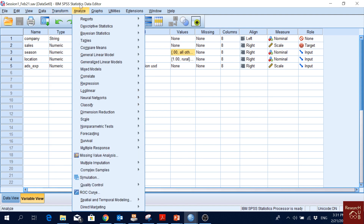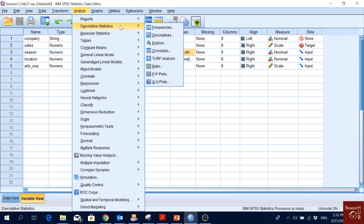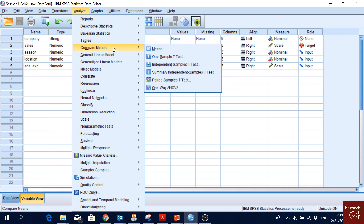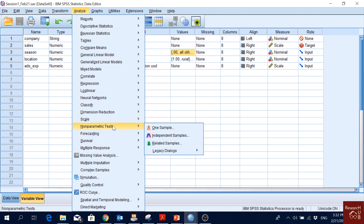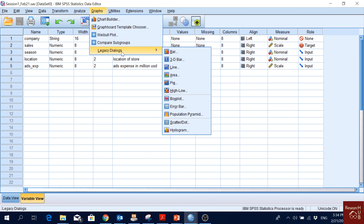Then we have Analyze — more or less everything is under this menu. We can get case summaries and basic data summaries. Descriptives gives many kinds of charts and statistics. We will cover comparing means, correlations, regressions, and some non-parametric tests in upcoming lectures. You can also make many nice graphs — bar graphs, line graphs, pie charts, and many others — using the Graphs menu.